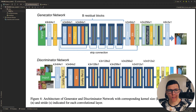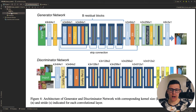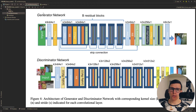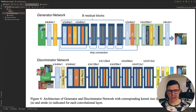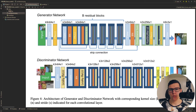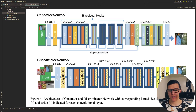The goal here is that we have some low resolution image and we want to make it into a high resolution image. For that we use a GAN, where we have a generator network and a discriminator network. It's quite simple, but we'll go through the details when we actually implement this.